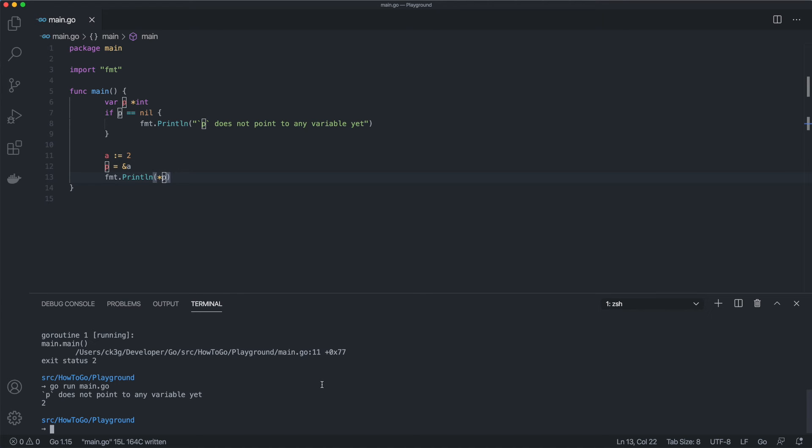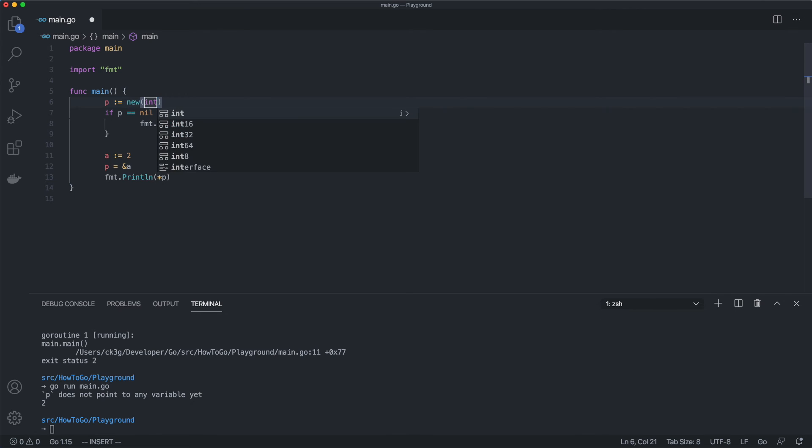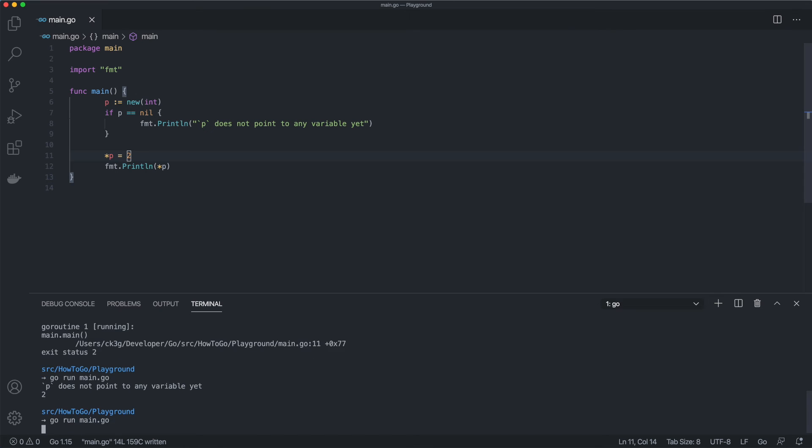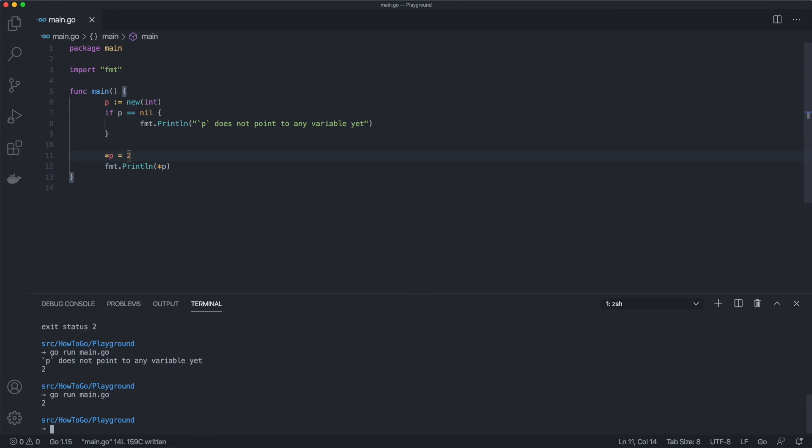In that case, we can use the new function, which allows us to create an unnamed variable of some type. Assigning the result of a new function will be a pointer to that type, and its value will be a zero value of that type. Let's change our current example to use the new function. Even though the variable is unnamed, it has an address, so now we can change the value stored by that address. As you can see, our example doesn't print the message anymore because p is not nil.